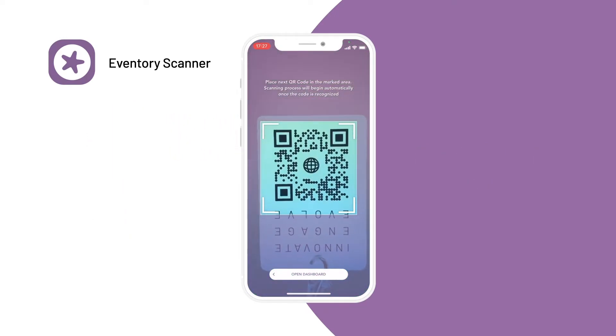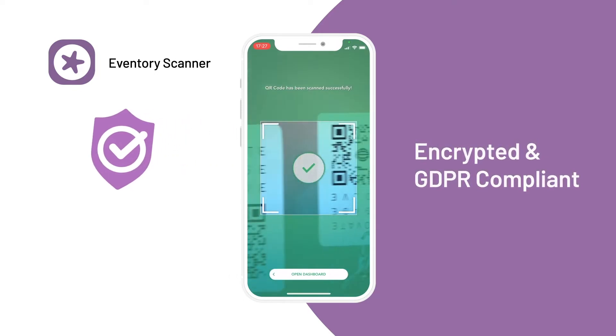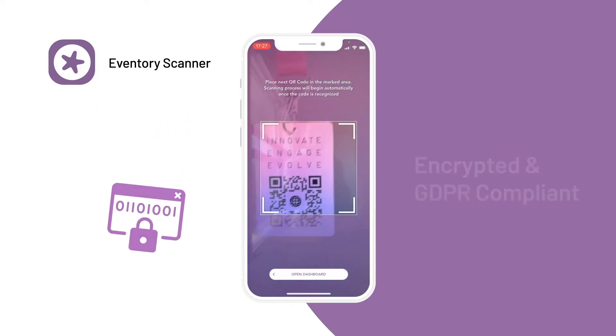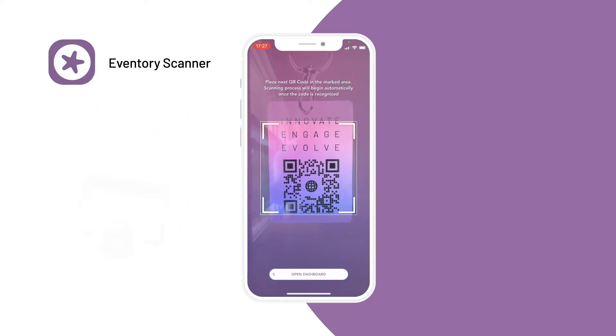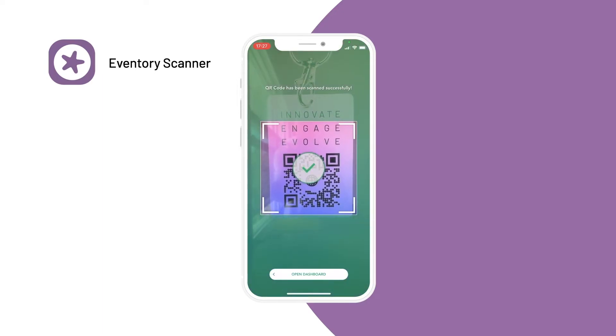Aventry Scanner is designed to keep your attendees' information safe. All data is encrypted and in accordance with GDPR.